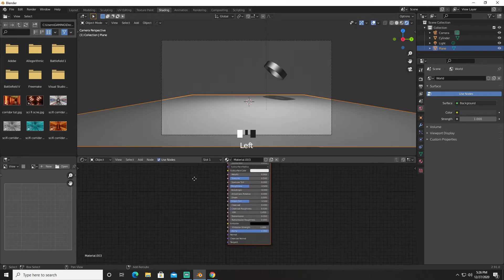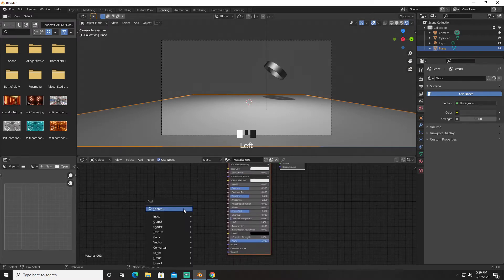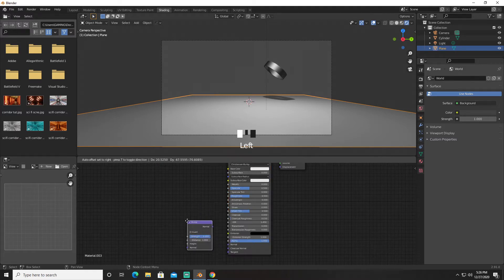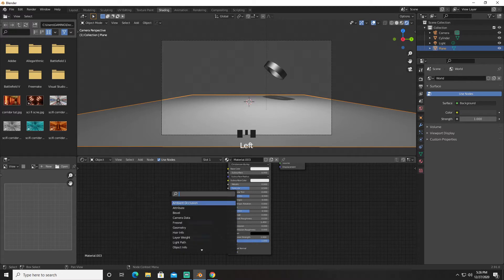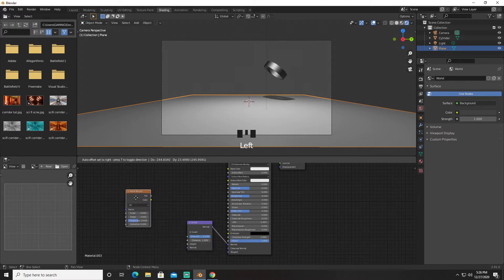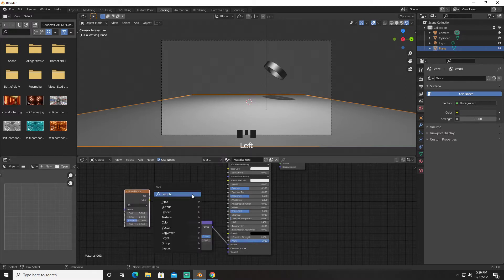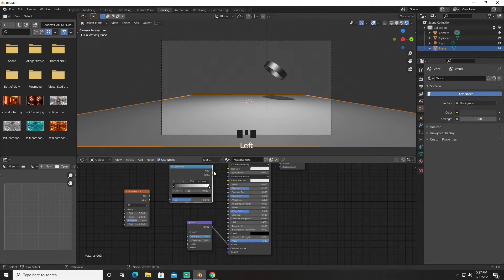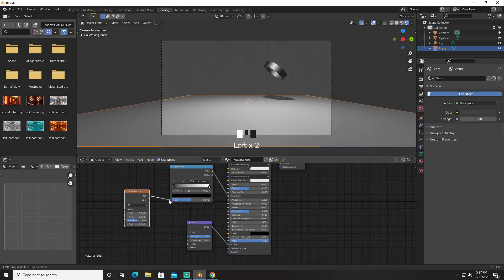First thing we're going to do is create a Bump node and plug the normal into the normal. I'm going to create a Noise Texture and a Color Ramp. Put the color into the roughness, put the factor into the factor, and the factor into height.